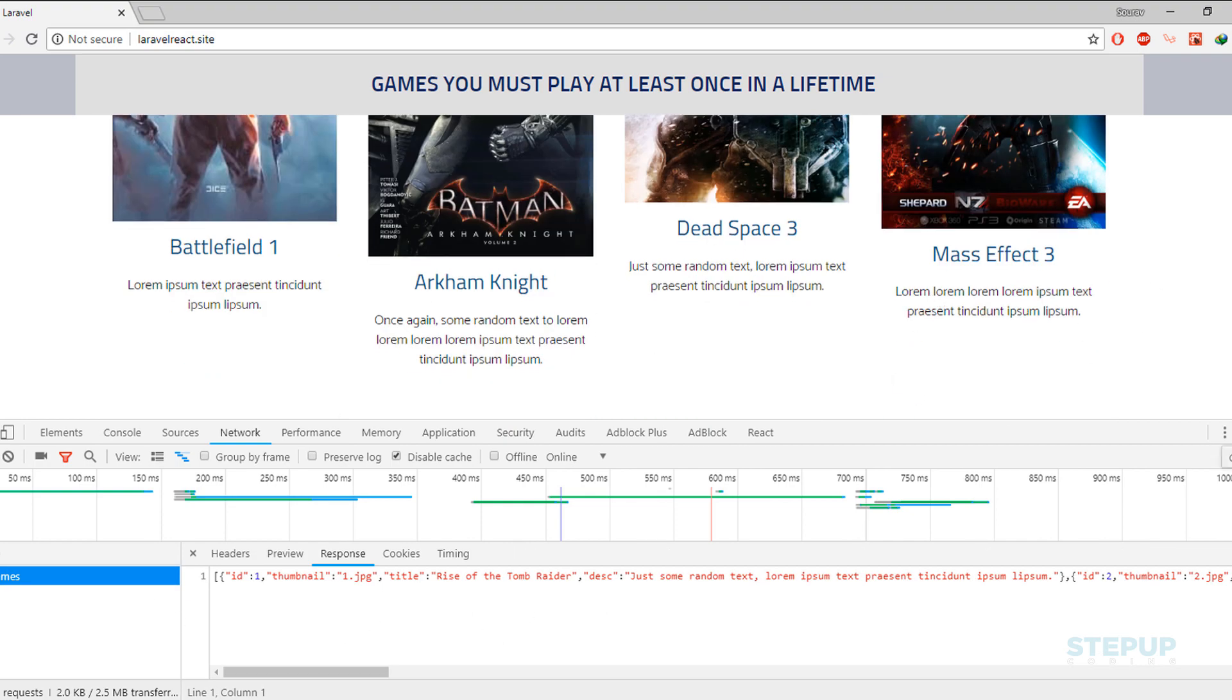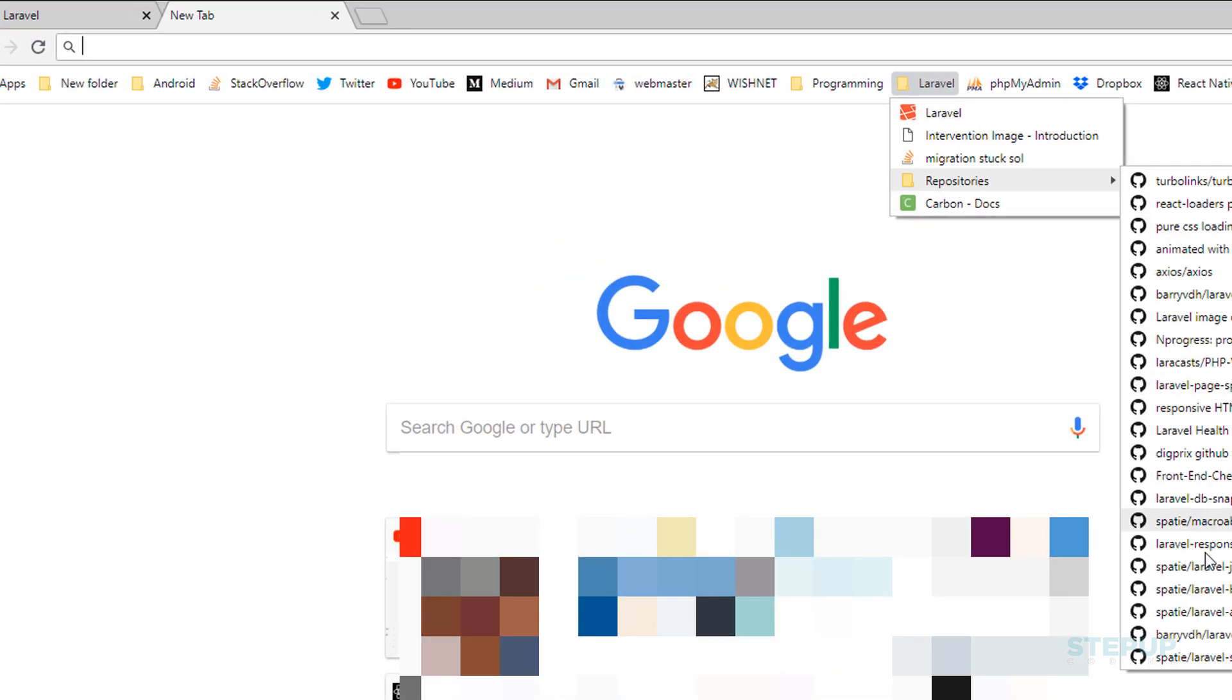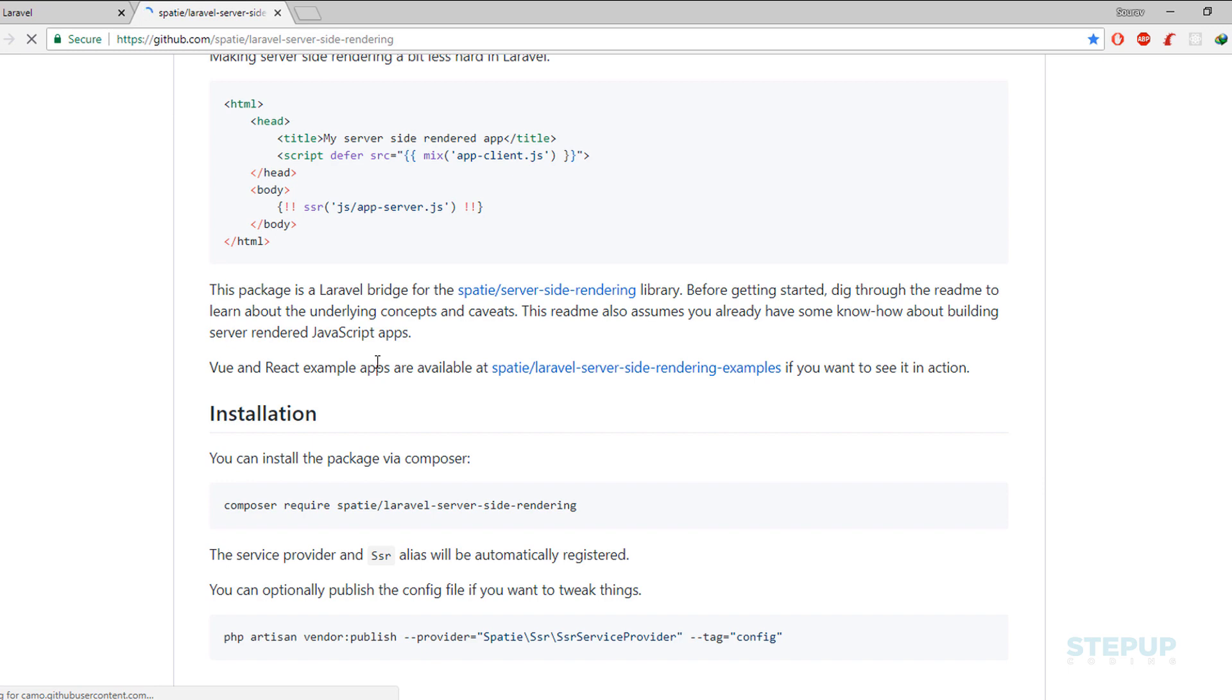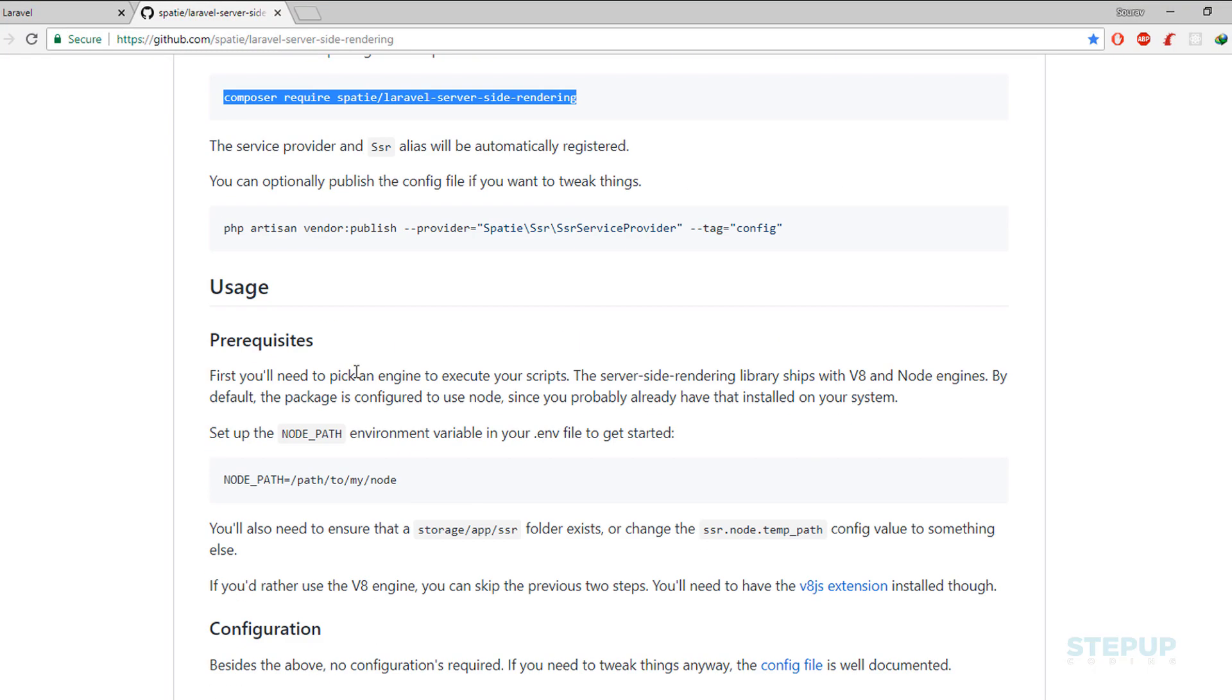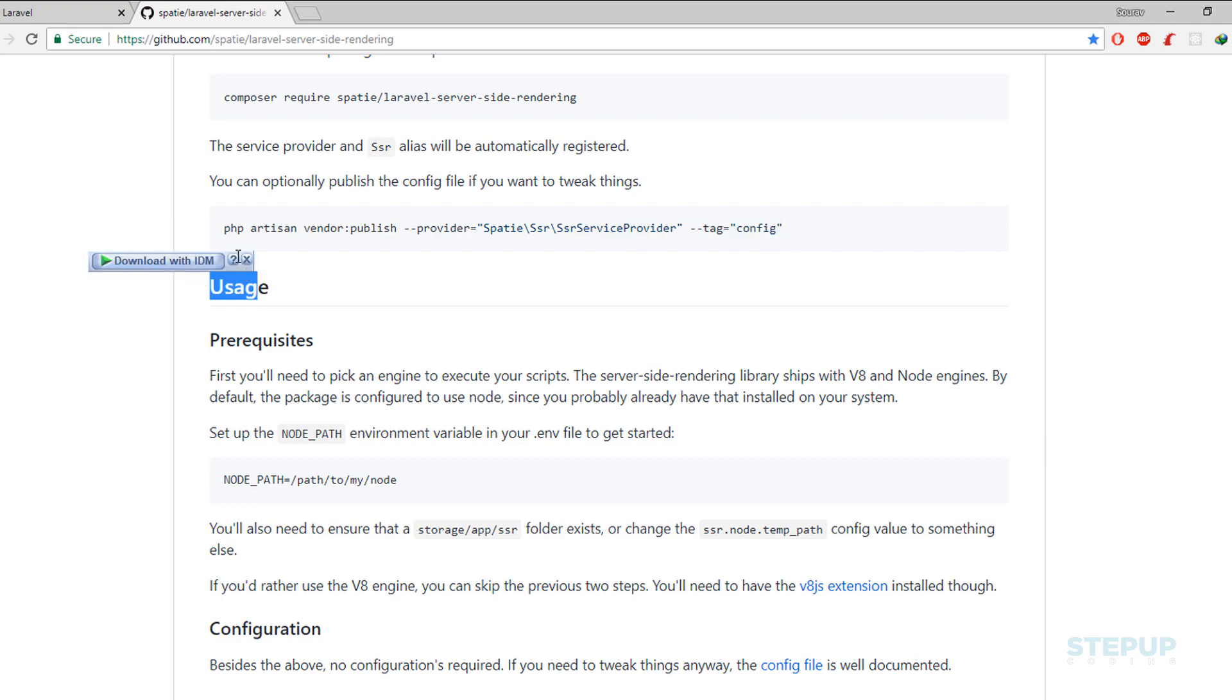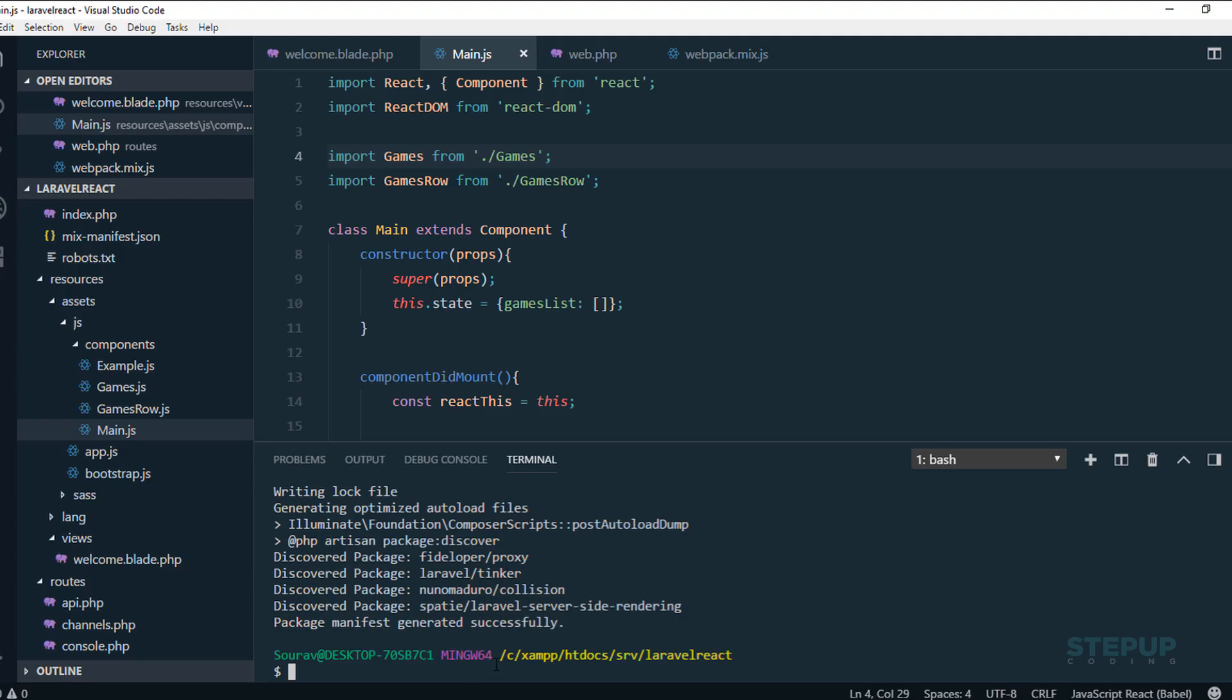The first thing we need is to download a Laravel package called server-side rendering Laravel. Let's download this. It's downloading, and as you can see by this vendor publish, we can actually get this configuration file. If we want, we can change some configuration, but actually I'm not going to change anything. But we'll have a look in the configuration file. The package is downloaded. Now let's use the vendor publish.